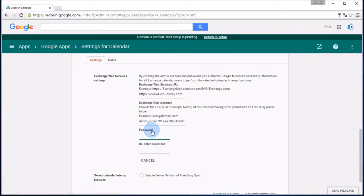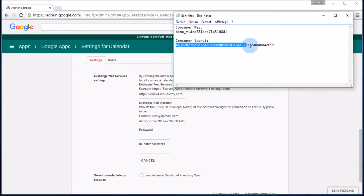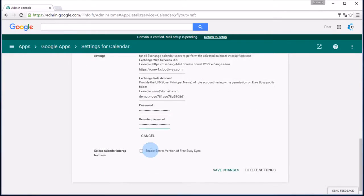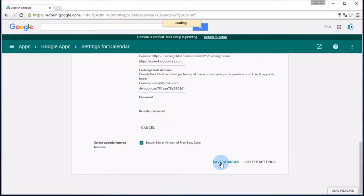Click on Enter Password. Now, use your consumer secret provided by the Cloudyway platform and enter that in the password field. Be sure to check Enable Server Version of Free Busy Sync and save your settings.